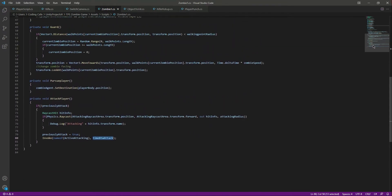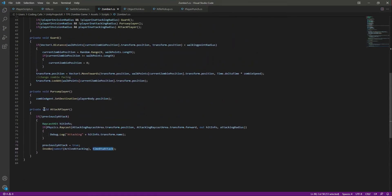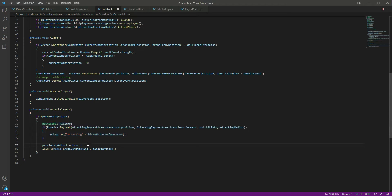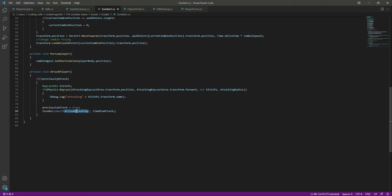So if we set timeBetweenAttacks to one second, then after every one second the zombie will attack. We first check if previouslyAttacked is false, then we attack and set it to true. We wait for one or two seconds — whatever timeBetweenAttacks is set to — and then when the code runs again it checks if it's false and attacks again. This is the reason we created the activeAttacking function.